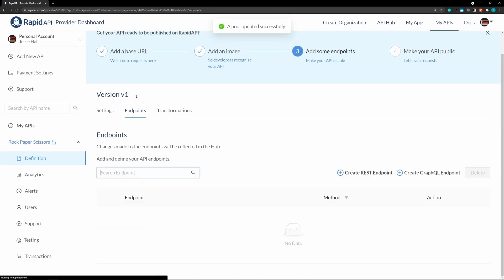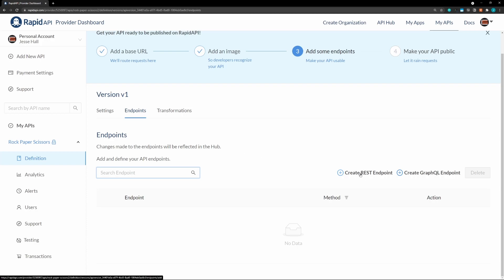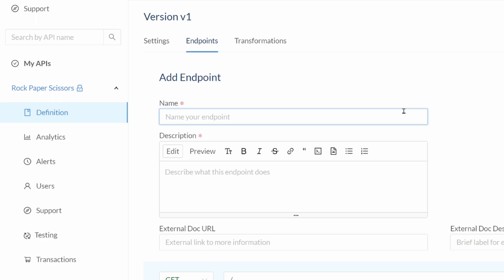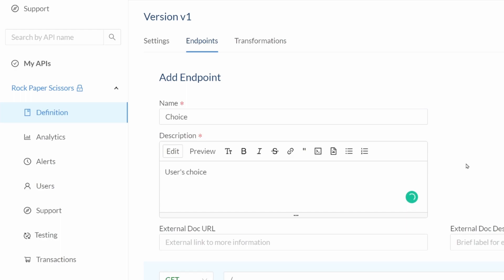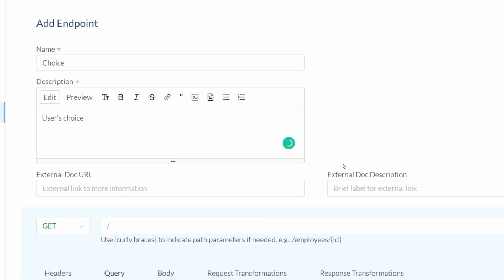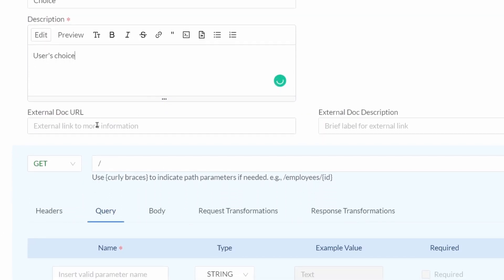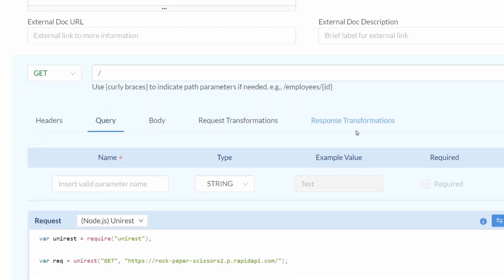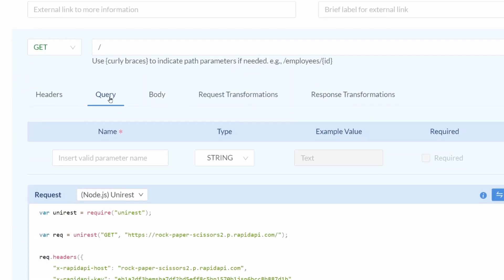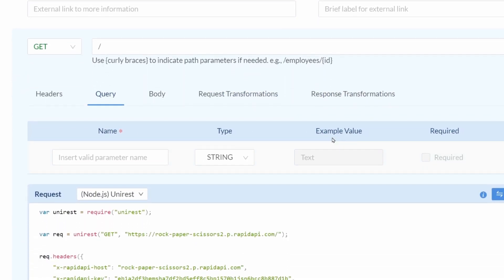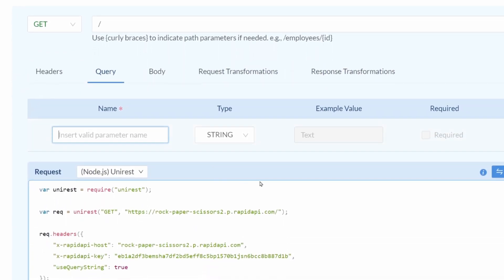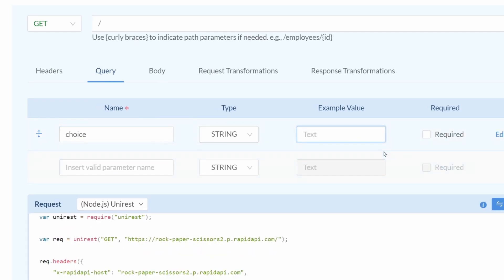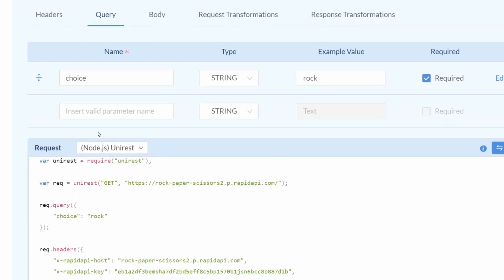Next, we'll need to add an endpoint. So, it's going to be a REST endpoint. So, we'll click that. I'll name this. This is a choice. And then description is going to be user's choice. Alternatively, we can add some documentation, which is always good. So, now we have our query parameters. So, let's enter that. Our query parameter is choice. It is a string. An example value is rock. And this is required.